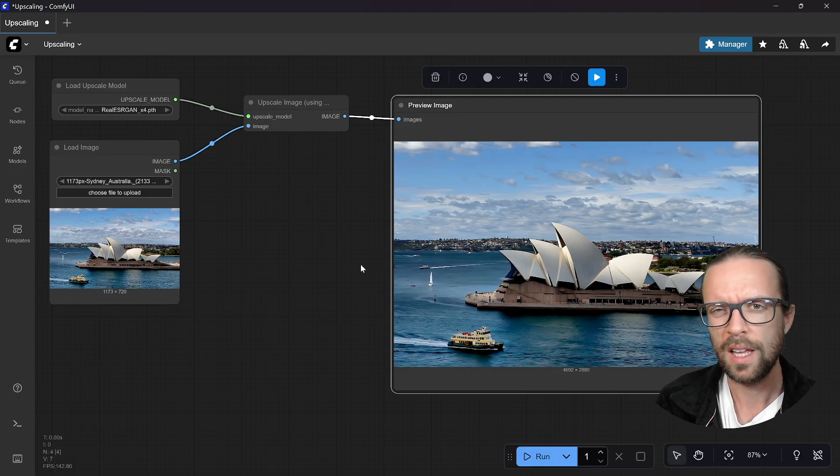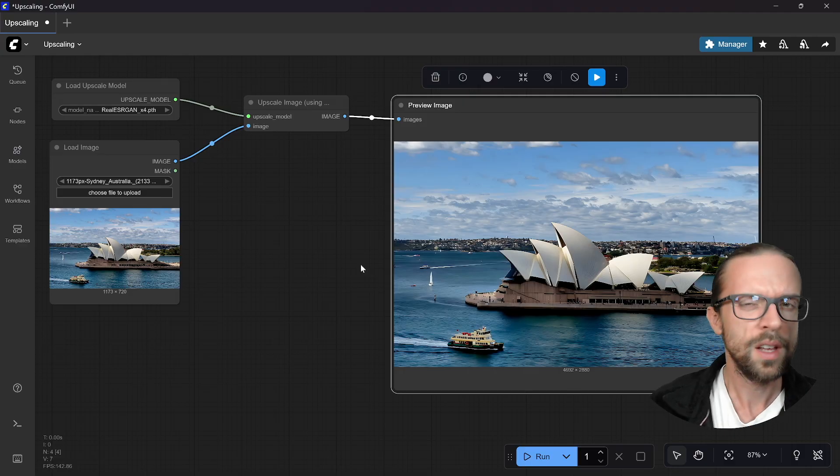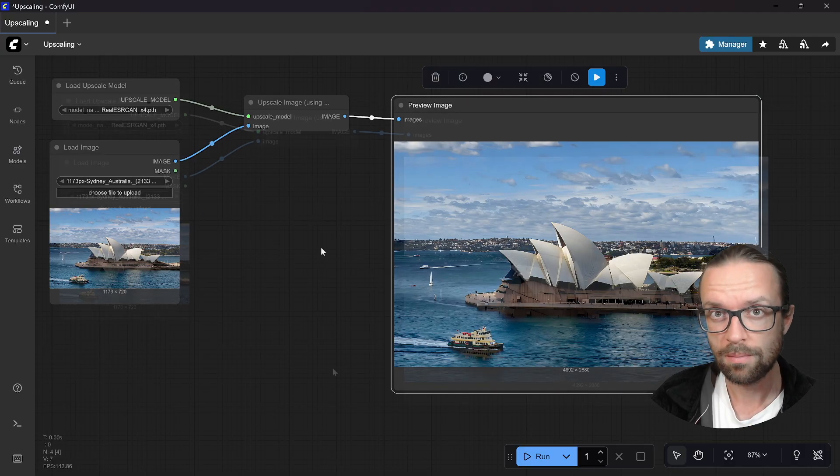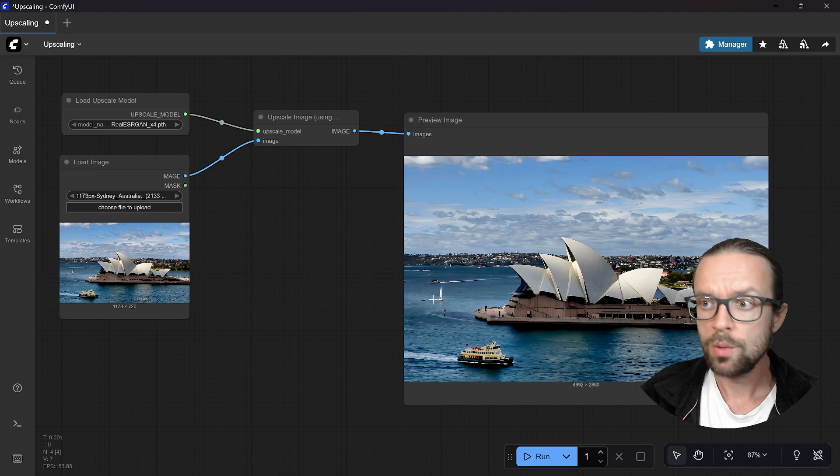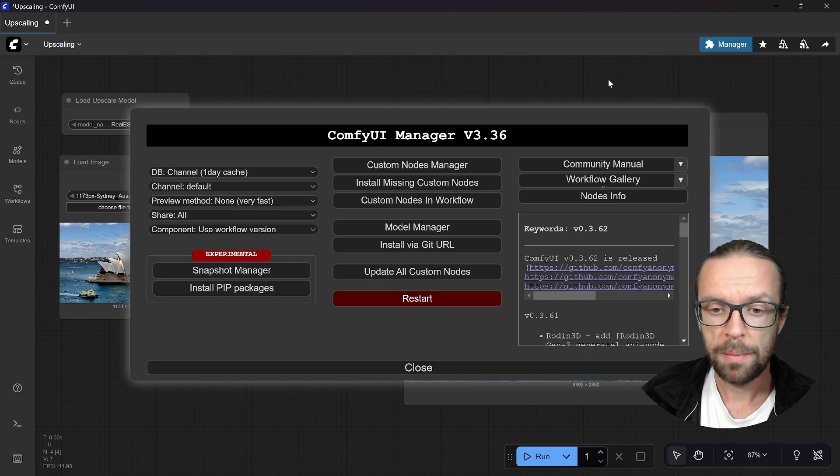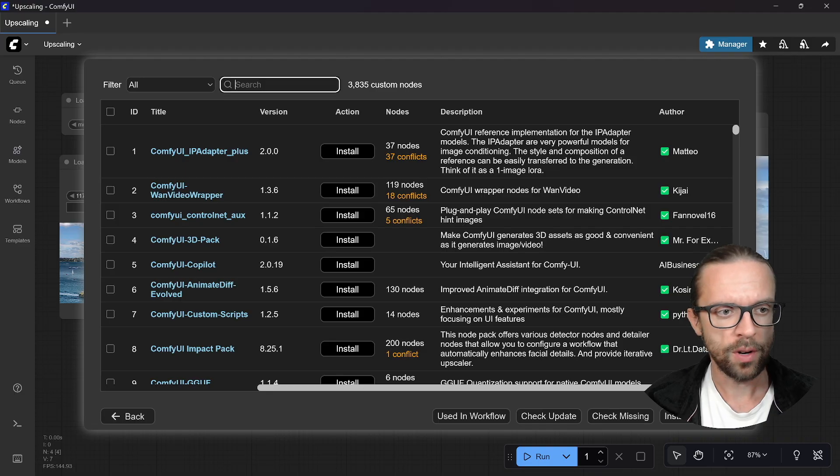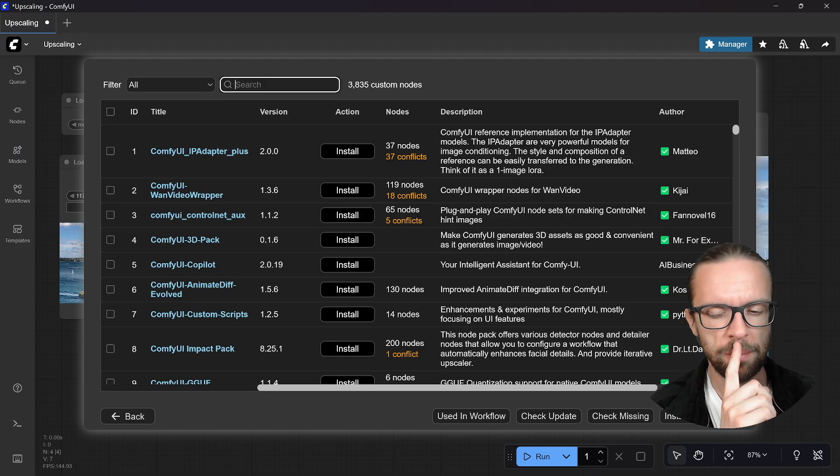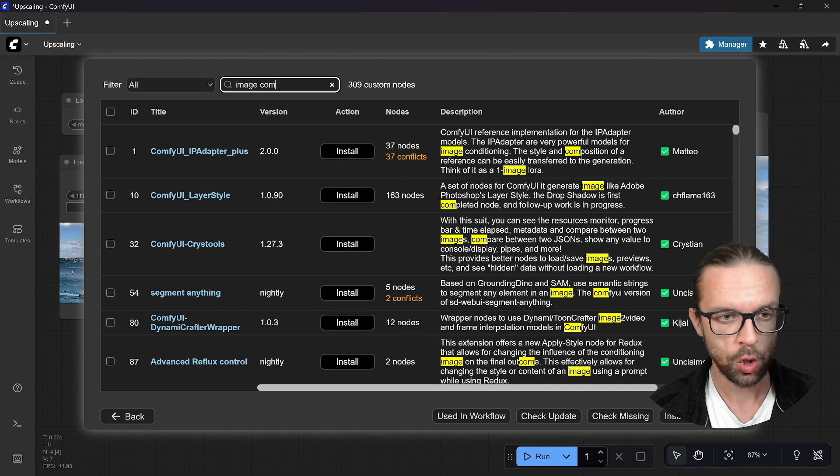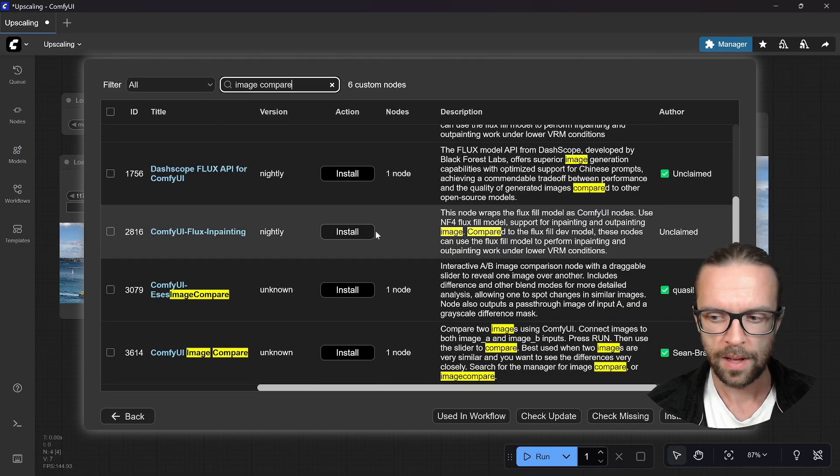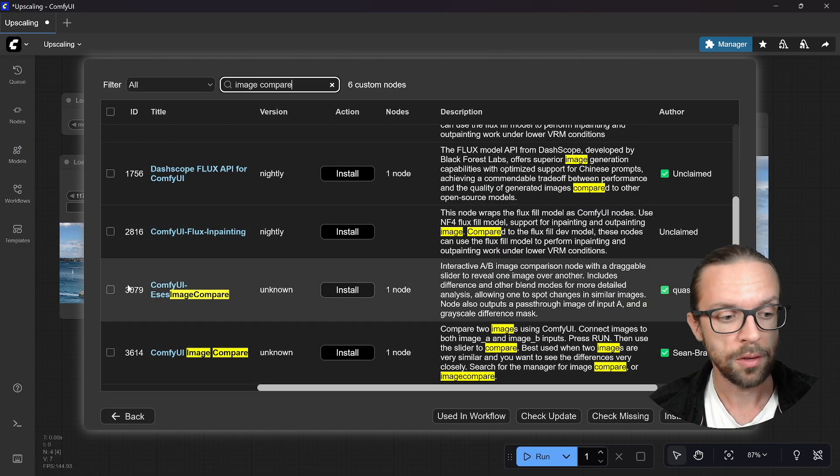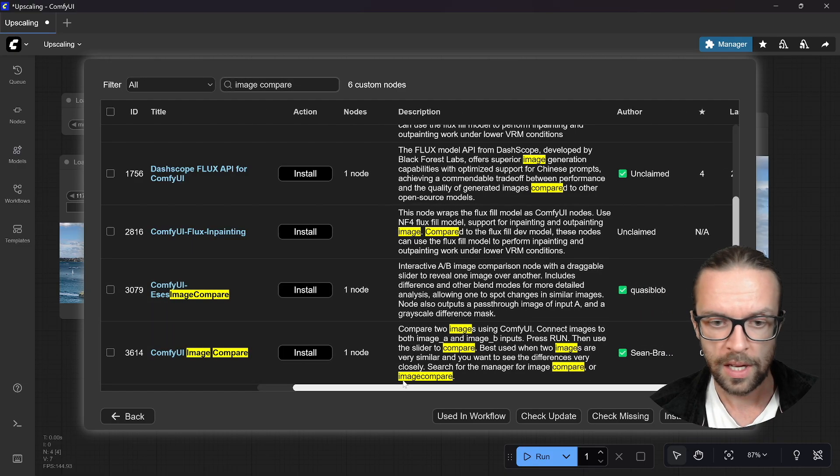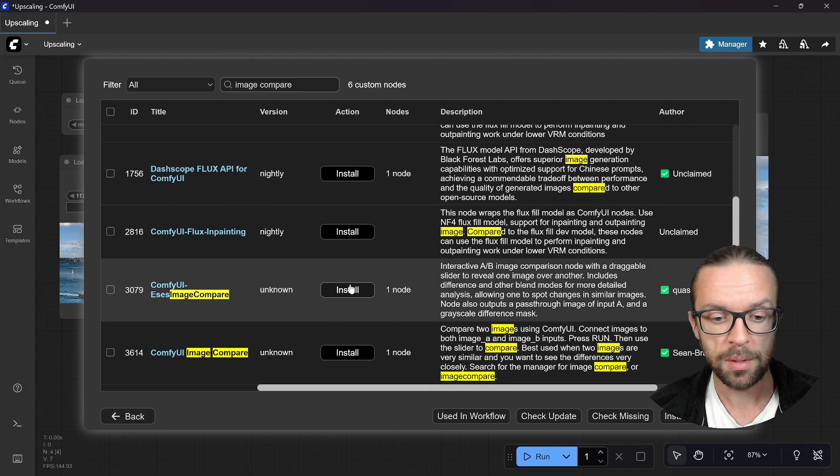Now we have here our almost 5K image of our Sydney Opera House. The question though is how can we compare it? We already see some artifacts, it doesn't really look good. It is upscaled, the numbers say so, but how can we see where the differences are and what the potential caveats are?